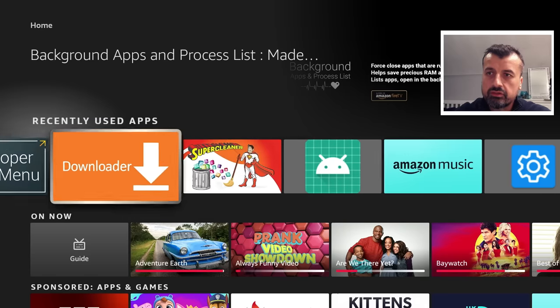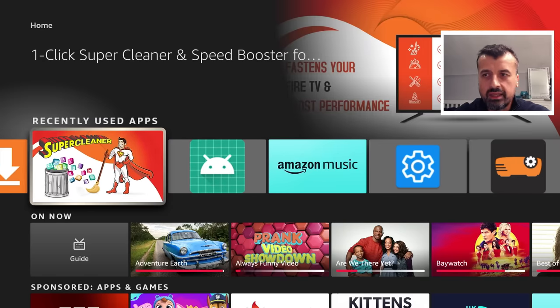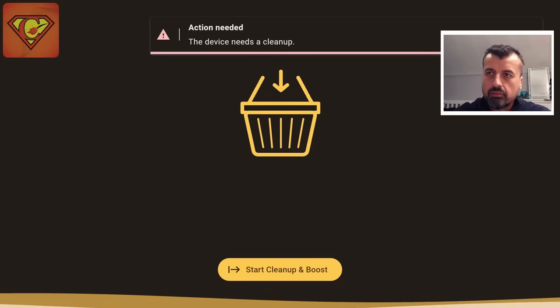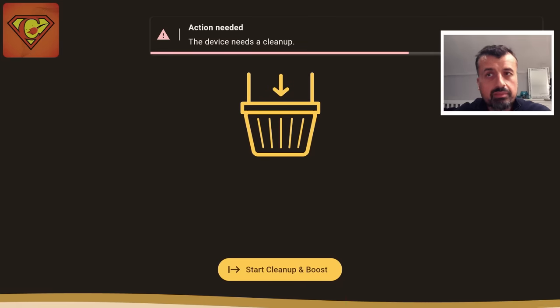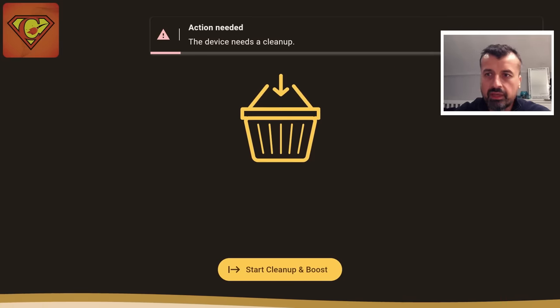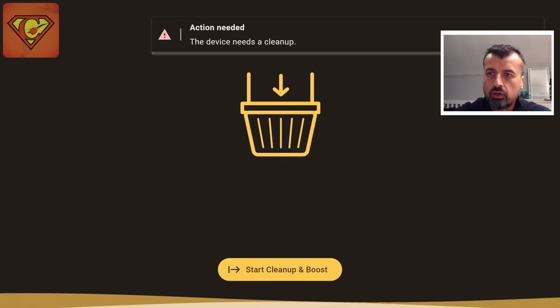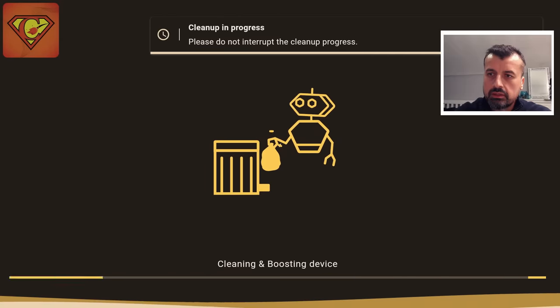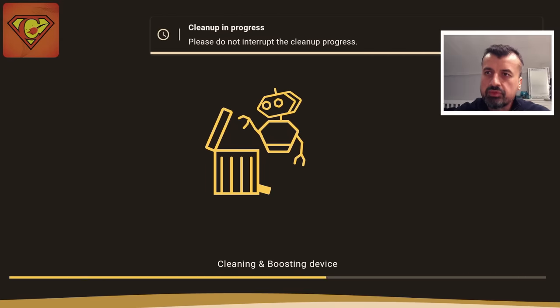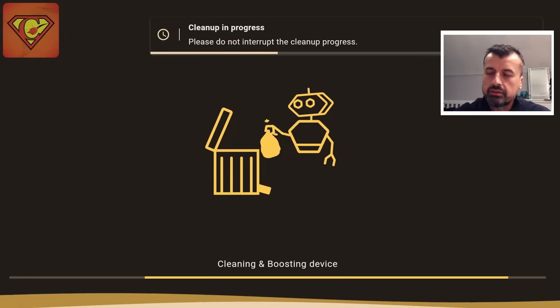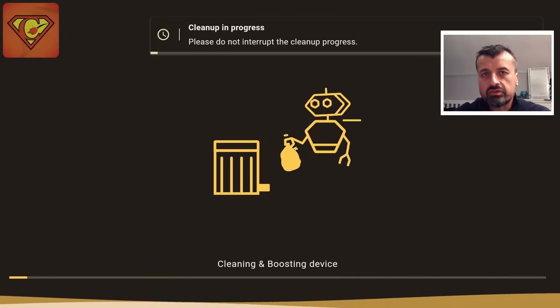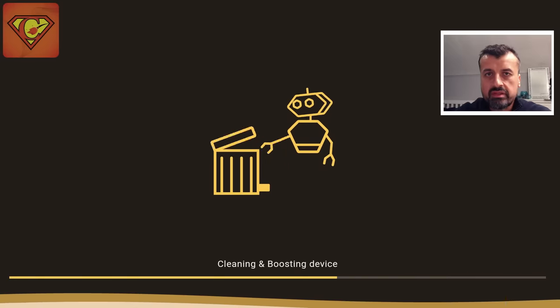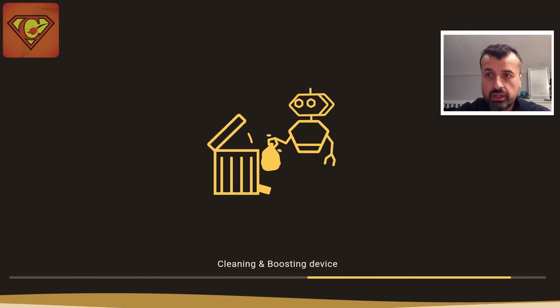Let's now try this super amazing one-click super cleaner. So let's open that up. Okay, it tells me my device needs to clean up. Maybe it'll close down some of those 20 applications open in the background. I can now click on Start, Clean Up and Boost. Okay, so this is cleaning and boosting my device. Let's give that a second. And you guys can see for yourselves when I open up the Background Apps and Process List straight after this application has finished.